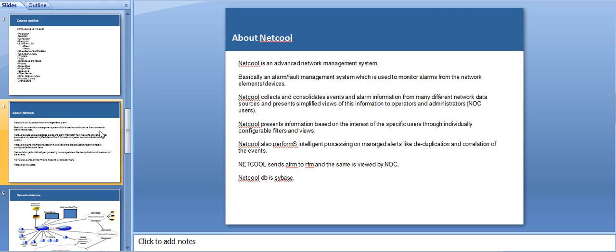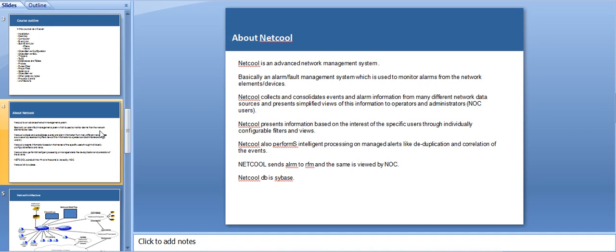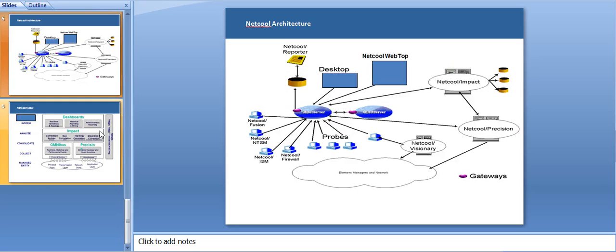This configuration and how views and filters are made, we're going to cover in the next lectures. It also performs intelligent operations on manage alerts like deduplication and correlation. These are the features of Netcool which makes it so special. Whatever alarm it sends will be viewed by the network operation center. It maintains a Sybase or a database which depends on the vendor. The Netcool major component, which is an object server, collects all the information and stores it in form of memory.